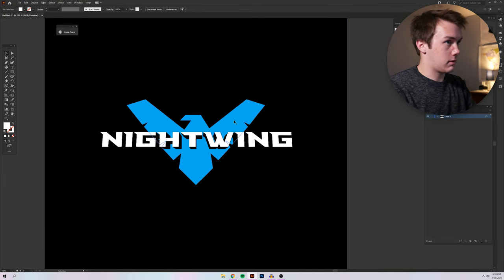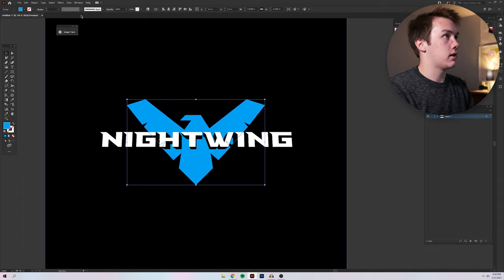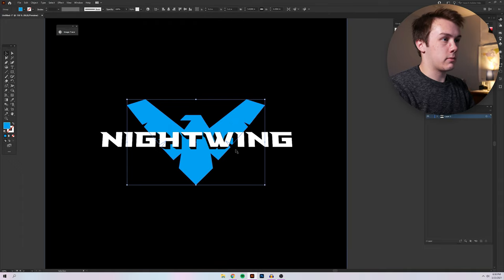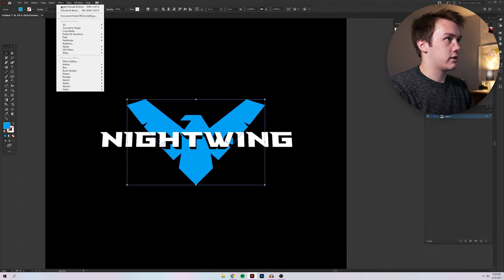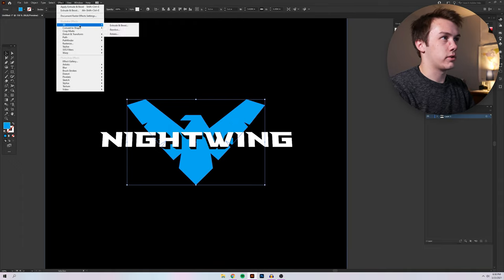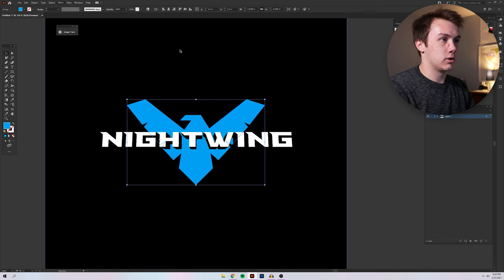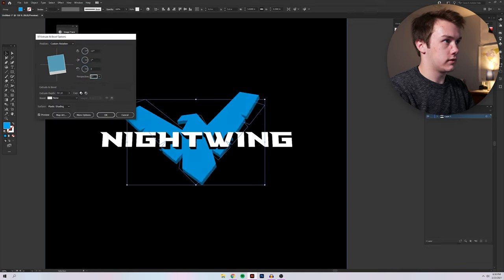And I'm actually going to do the same thing with the Nightwing logo, except I don't think I'm going to be doing the perspective, but we'll see. We'll have to see what it ends up looking like.